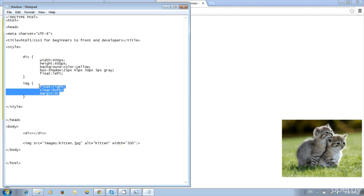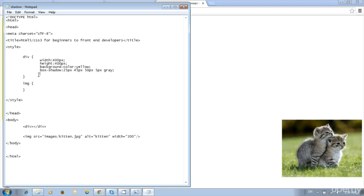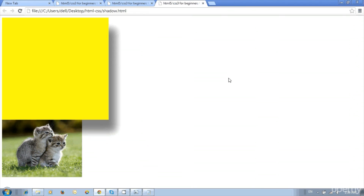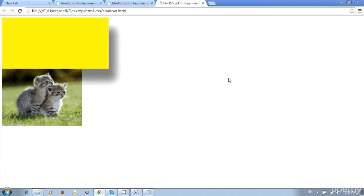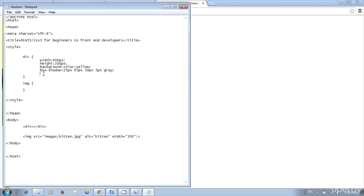Clear the image styles and remove the float left from the div style, then reduce the height to 200px. Save and update — now both div and image are visible on screen without scrolling.